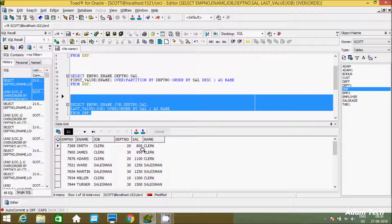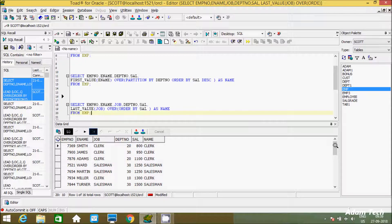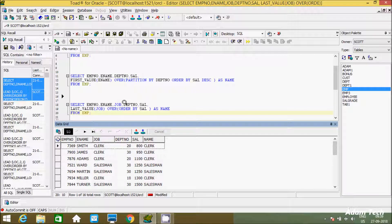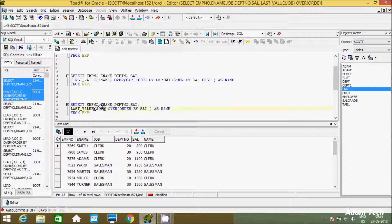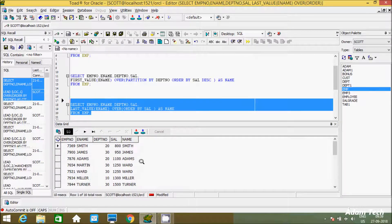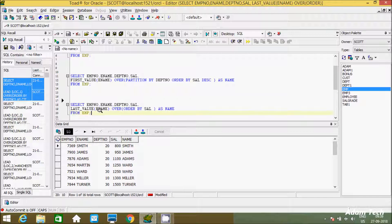By using LAST_VALUE I'm not getting the expected output. Inside the table, the last value for SAL should have job DEVELOPER, but it's giving different values. Let me replace JOB with E-Name. The last E-Name should be SCOTT, but it's displaying SMITH, JAMES, ADAMS, WARD, MILLER — not the expected result. The reason is the default windowing behavior.